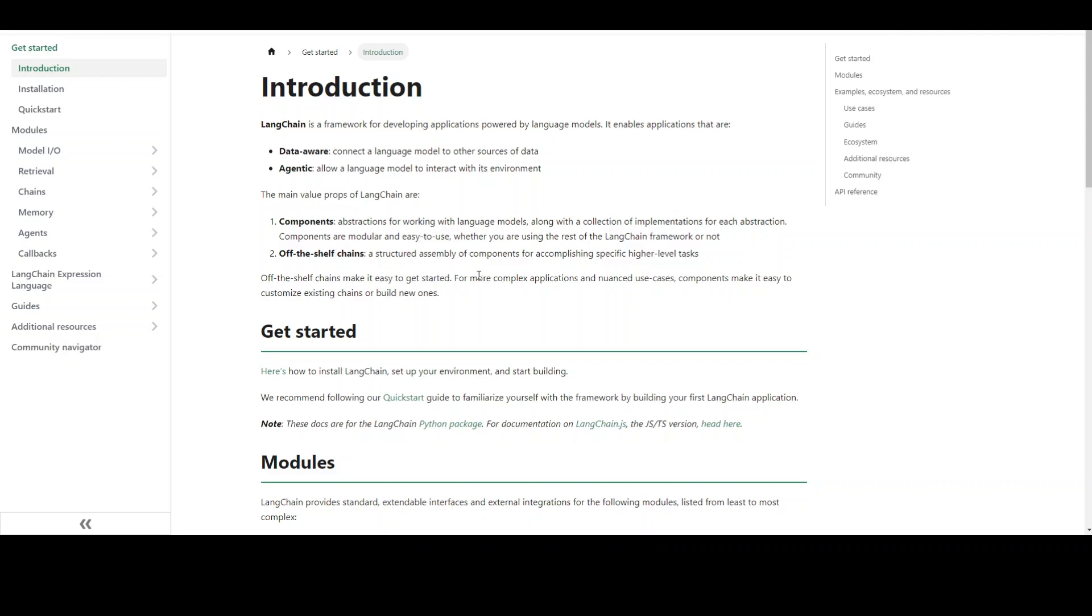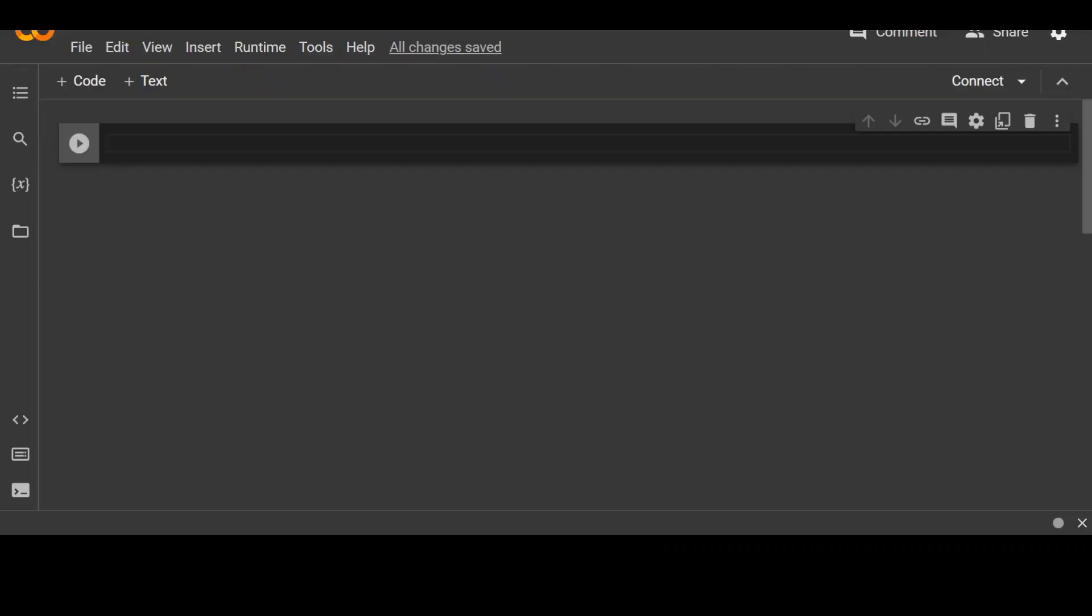One of the most popular chain is called the LLM chain, which consists of a prompt template, a model, and an optional output parser. Let's see it in action to better understand. I am already logged into my Google CoLab notebook, which is a Jupyter notebook.